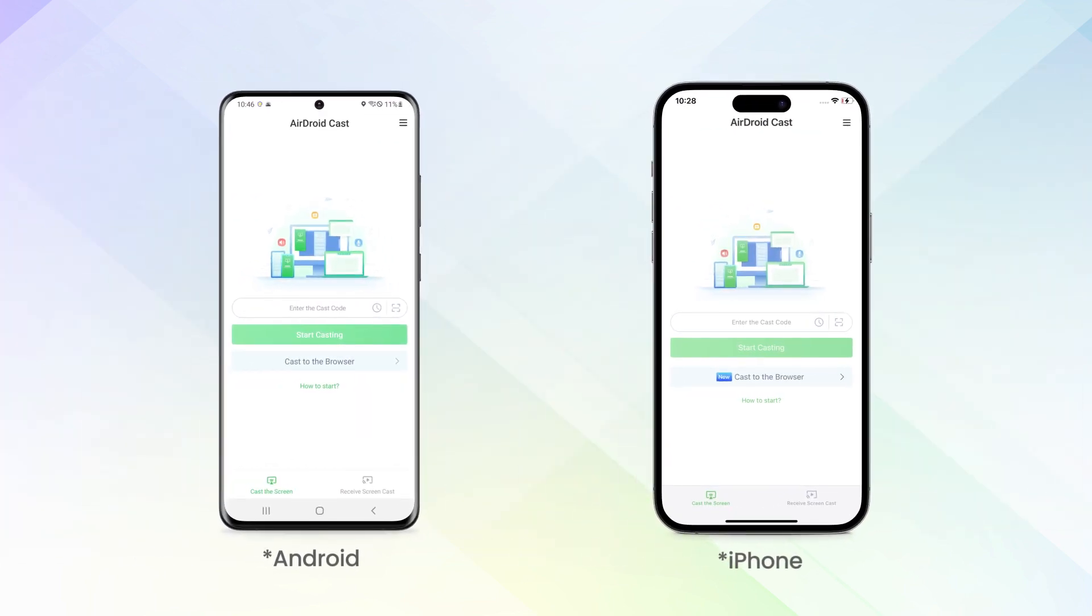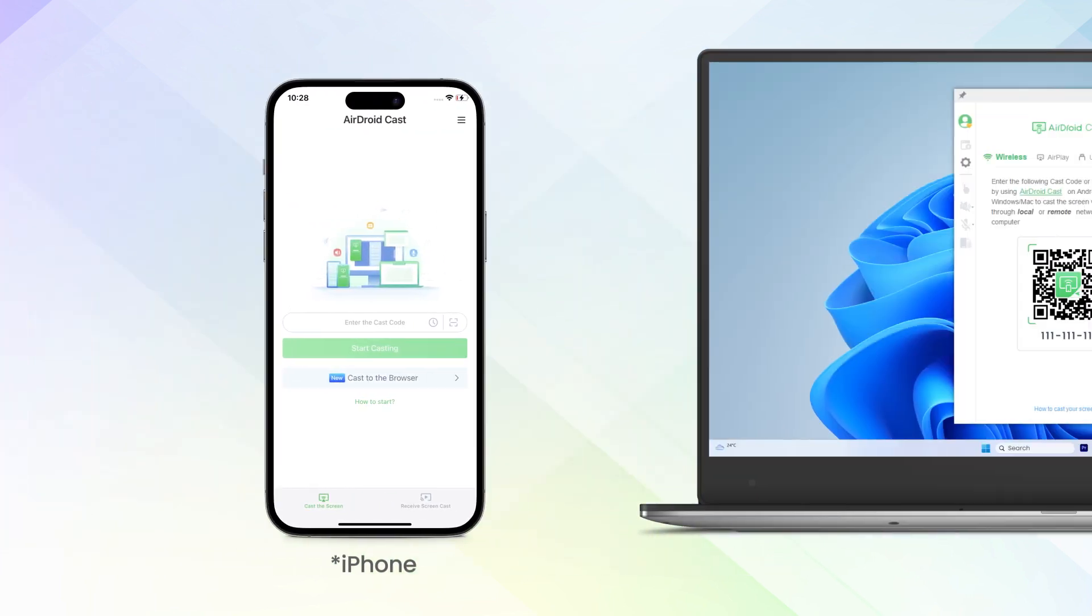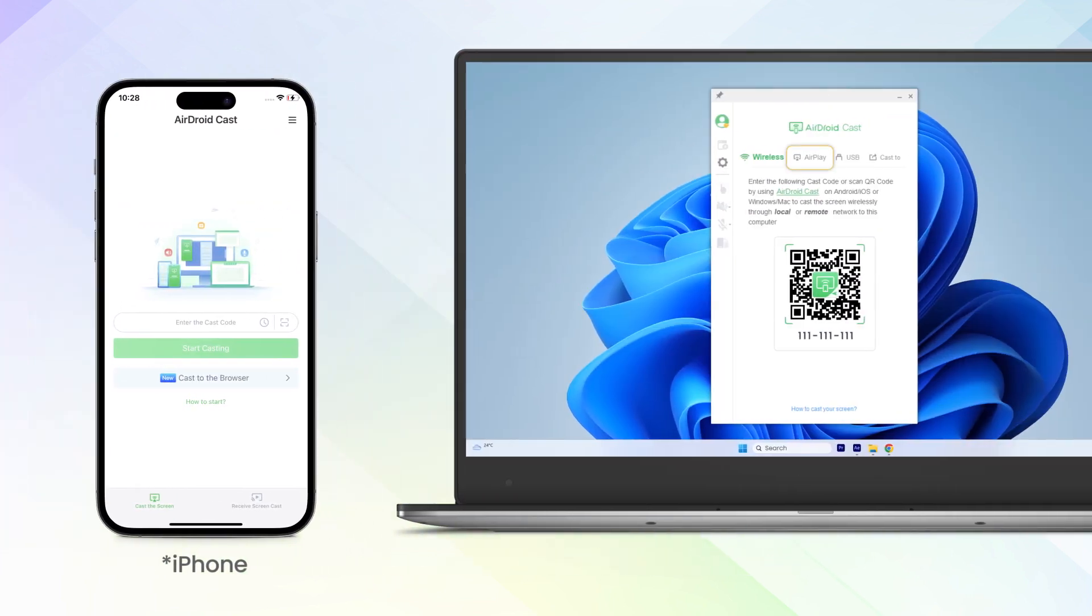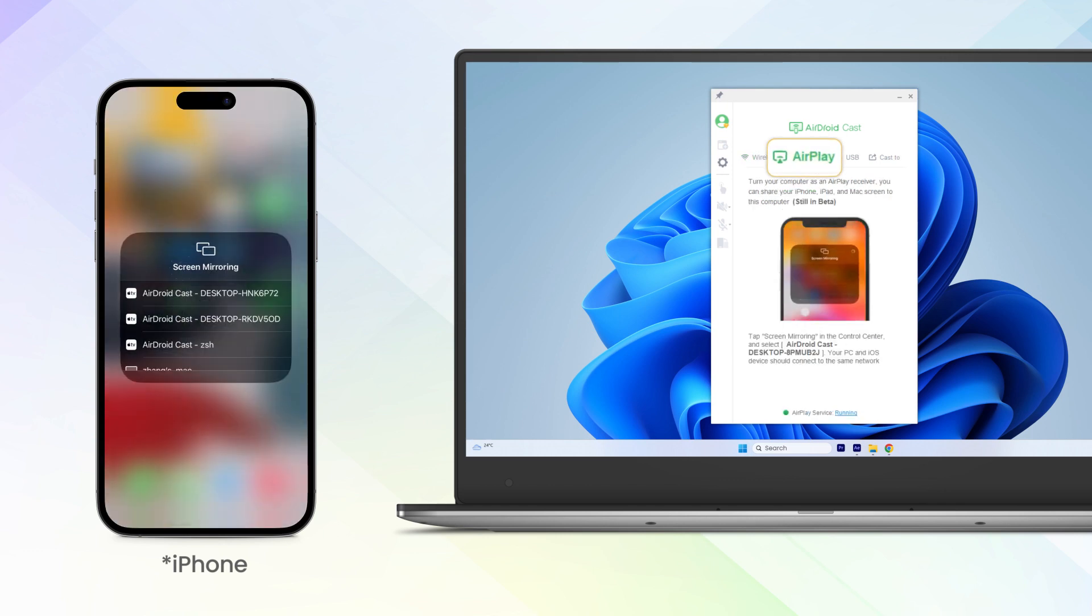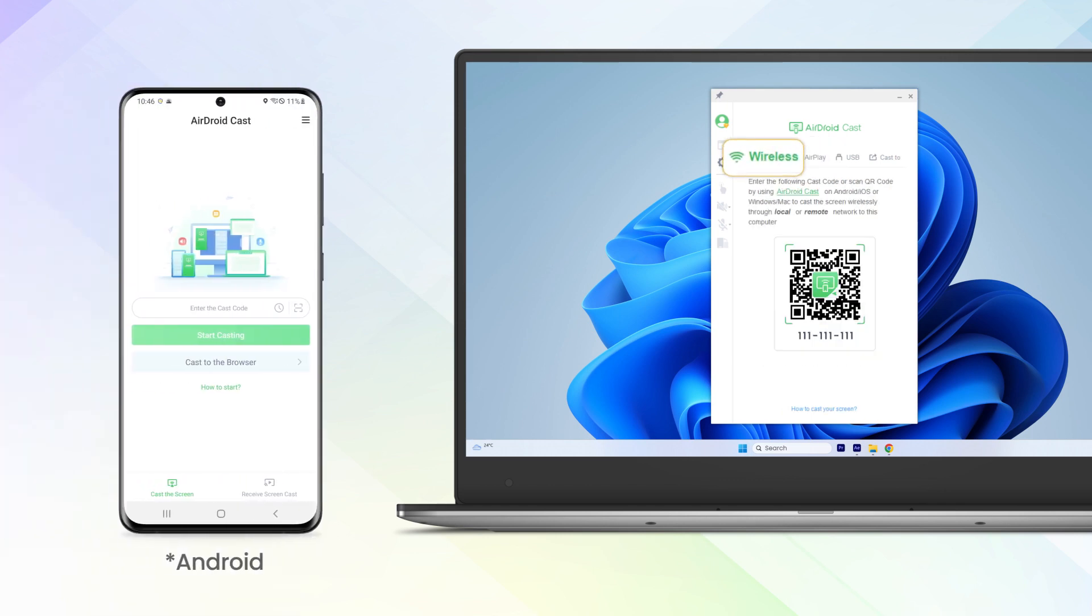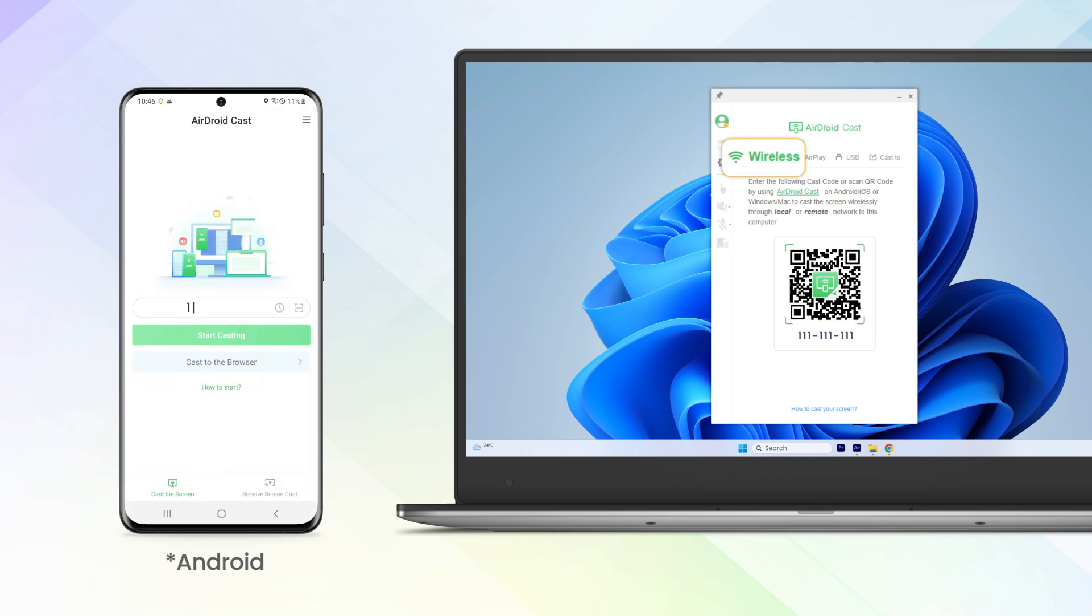Next, open AirDroid Cast on the device you want to mirror from. For iOS device users, you can directly tap screen mirroring to start mirroring, while for Android users, you can scan the QR code or enter the cast code under the wireless option to start the screen mirroring process.